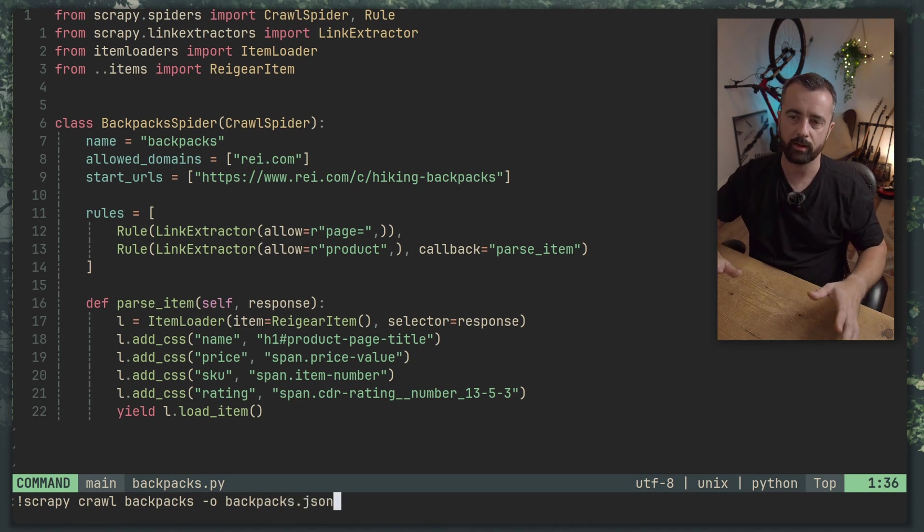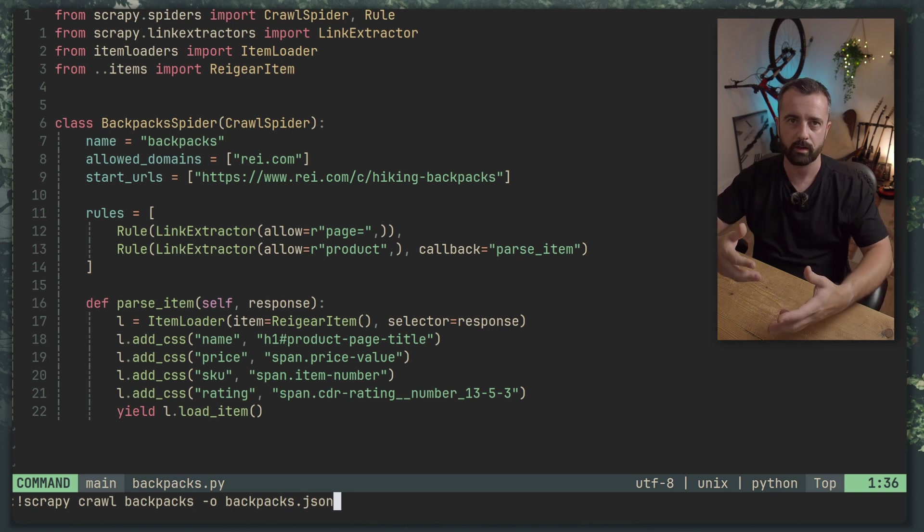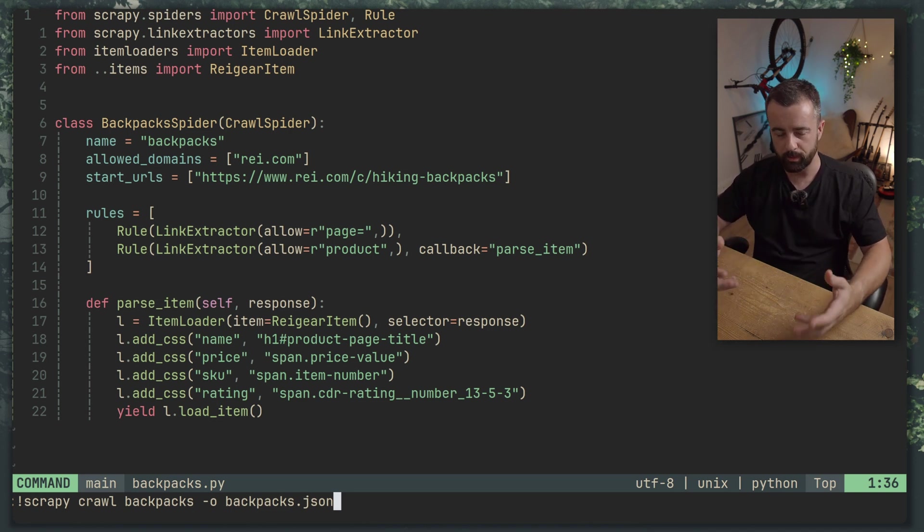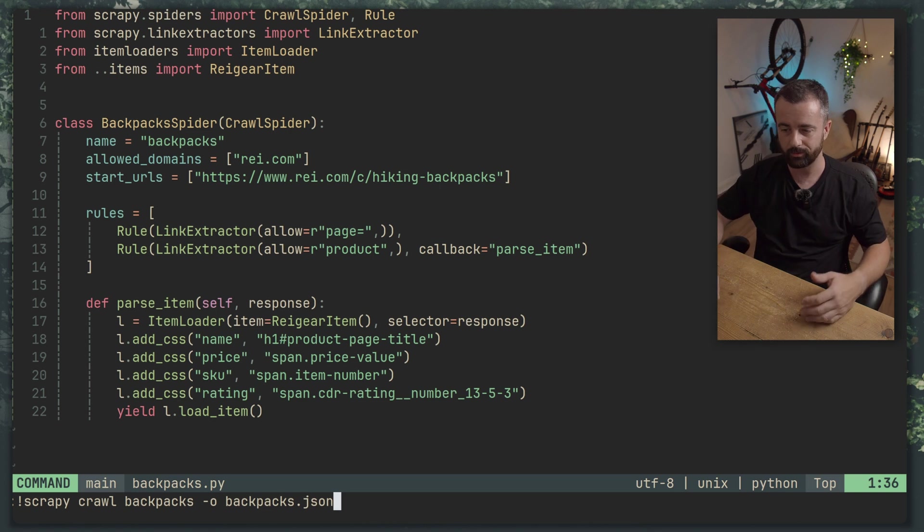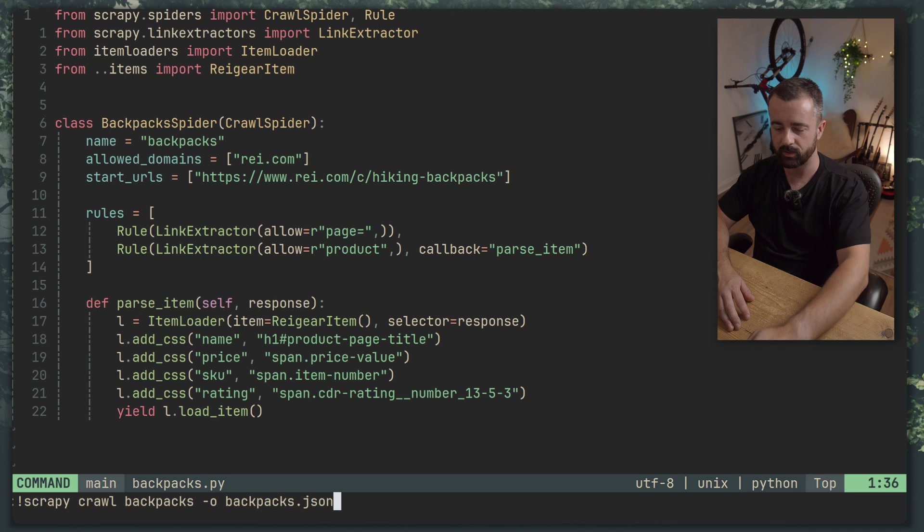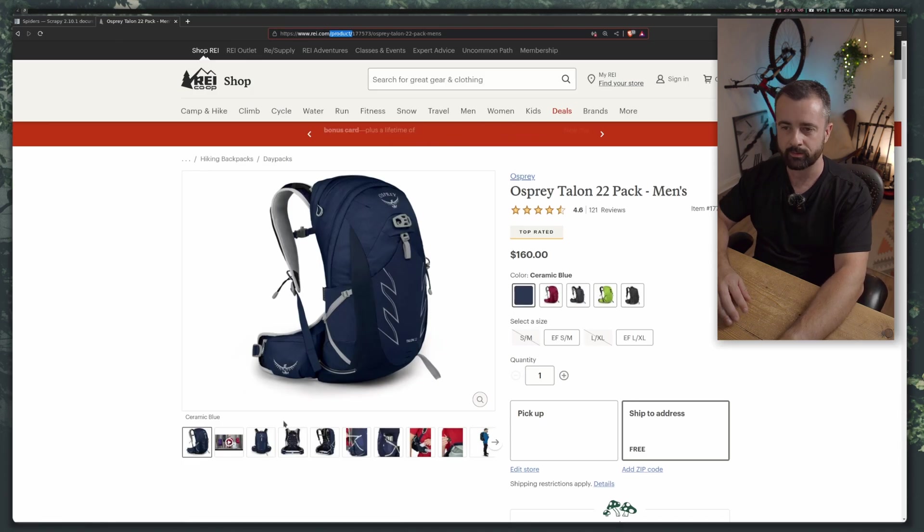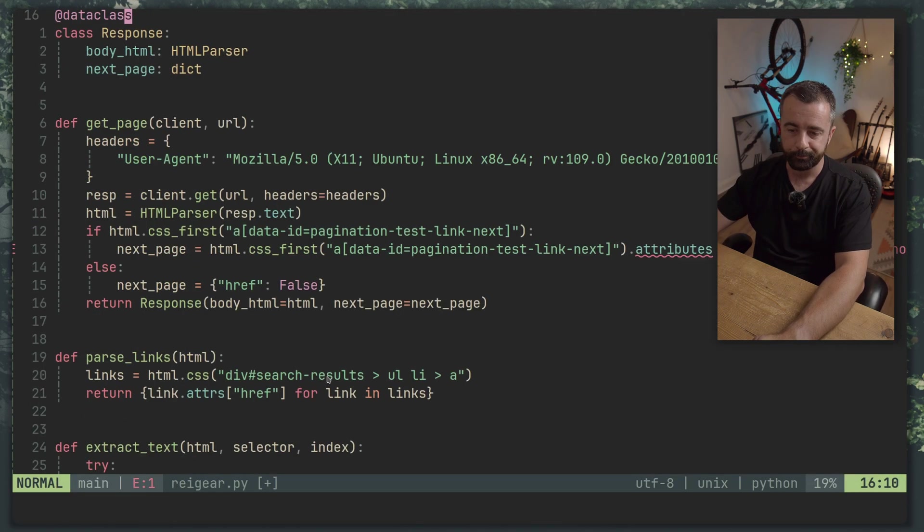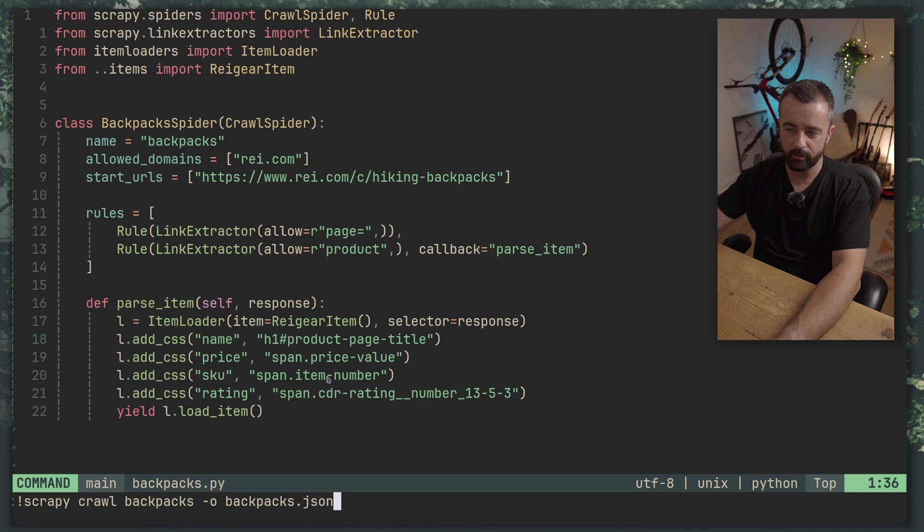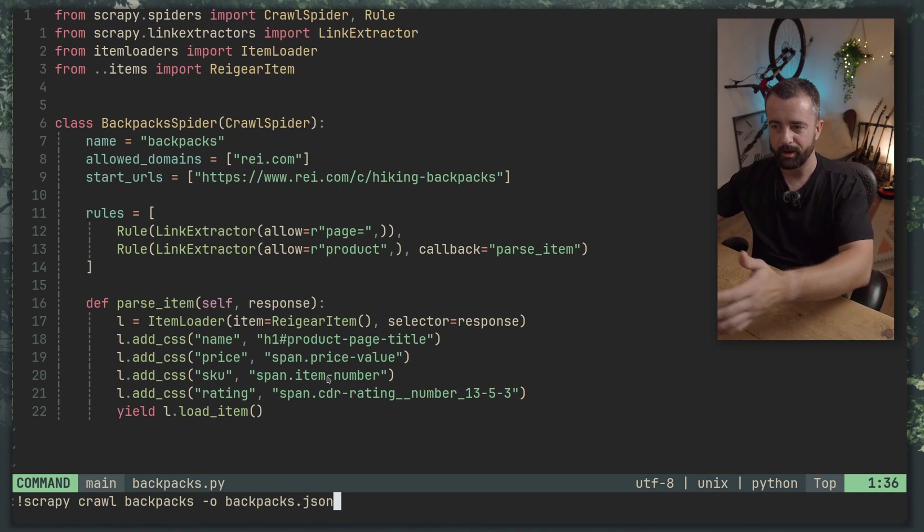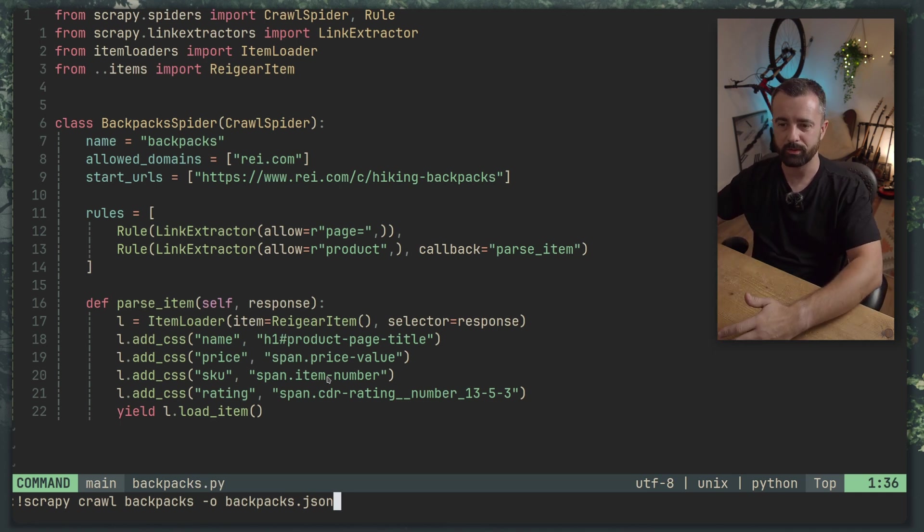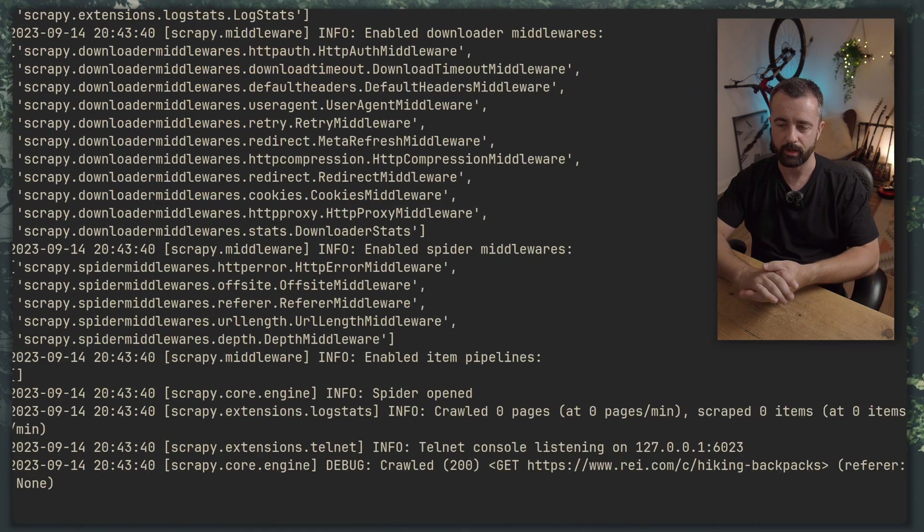Now this is a great thing about Scrapy. It's got all of the outputs for CSV and JSON built in so you don't have to do anything else other than say hey save everything to a JSON file save everything to a CSV file. Whereas if I wanted to do this here I'd have to write a function for it.